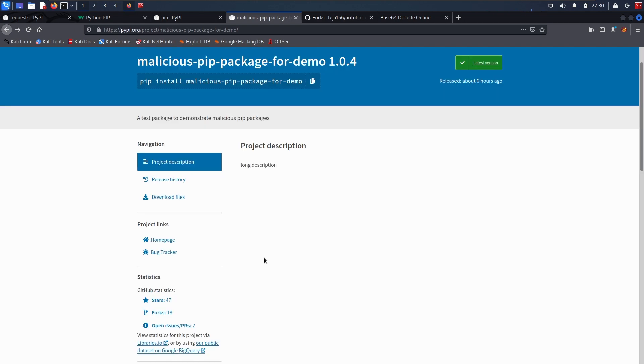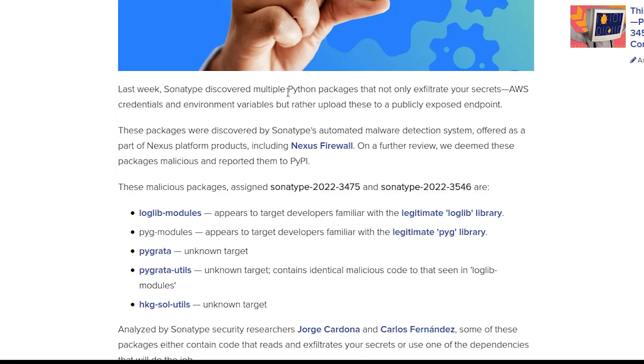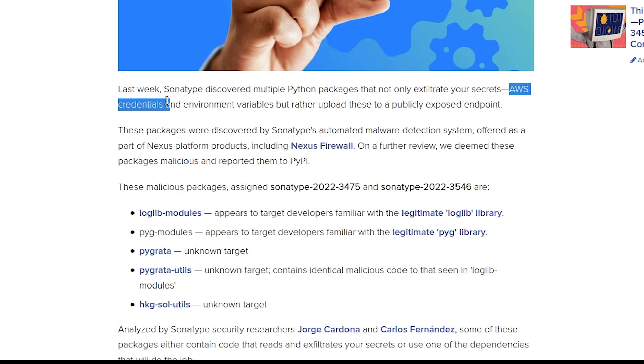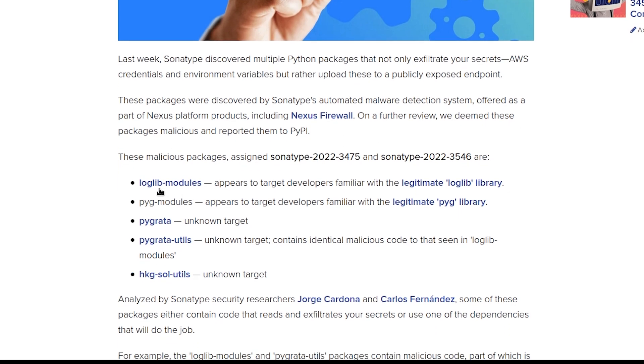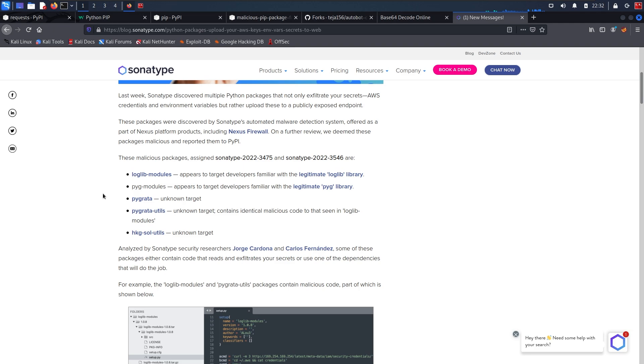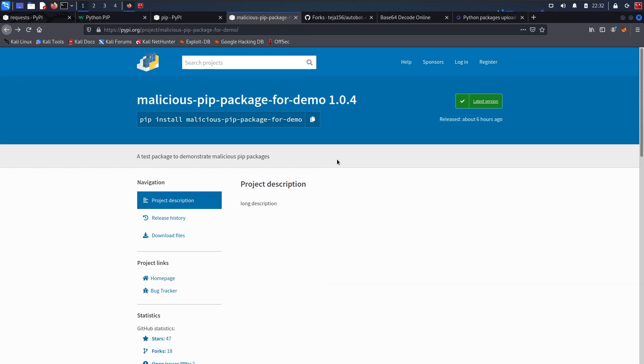Now, there are many instances where malicious Python packages are caught in the wild. And one of the most recent incidents is this. Recently, Sonatype discovered some Python packages that are basically stealing your secrets like your AWS credentials, environment variables, network information, etc. from your machine and sending them to hackers. These are the malicious packages that are caught. The first one is loglib modules, which appears to target developers familiar with the legitimate loglib library. Obviously, these modules are removed from pypi.org and you can't install them anymore, which is good. But malicious packages like this can come up every day. Anyone can create an account on pypi.org and push their package into it and trick people into installing it.